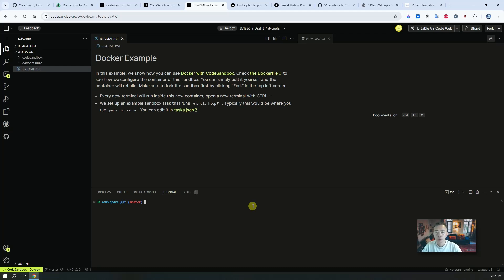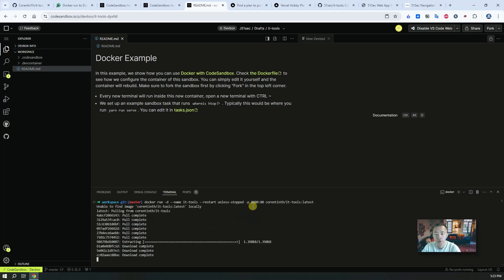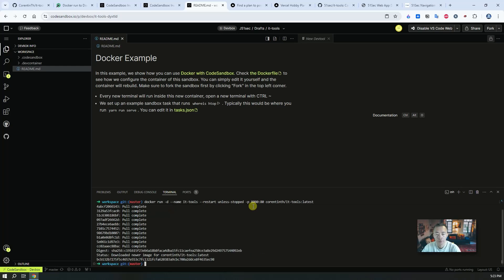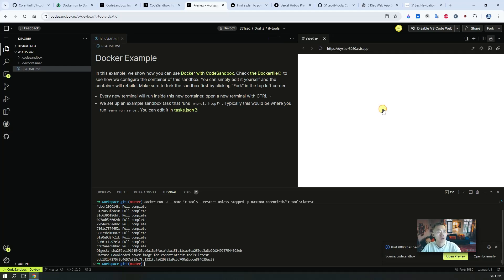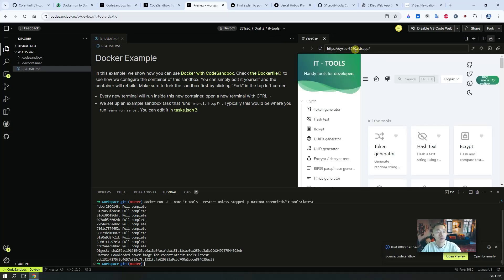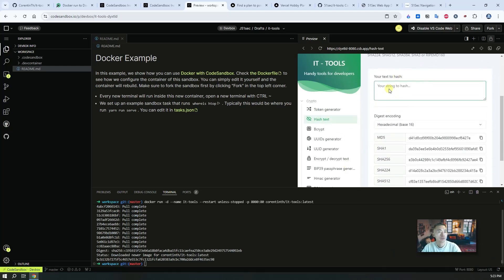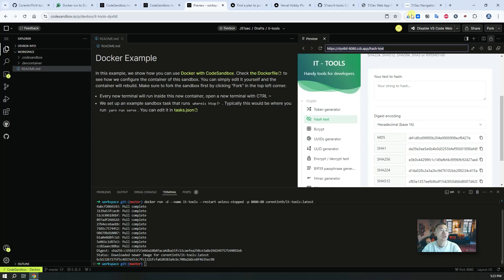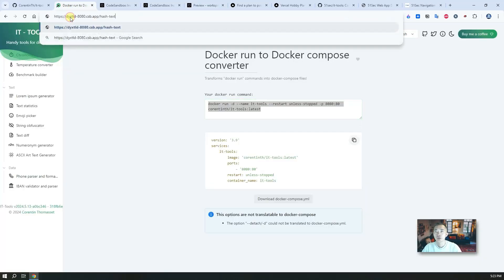If you don't register your account, the terminal is going to be read-only. First we paste our command in, the Docker run command. Right away it is ready, it is much faster than Play with Docker. You can preview on port 8080 to see how it looks like.